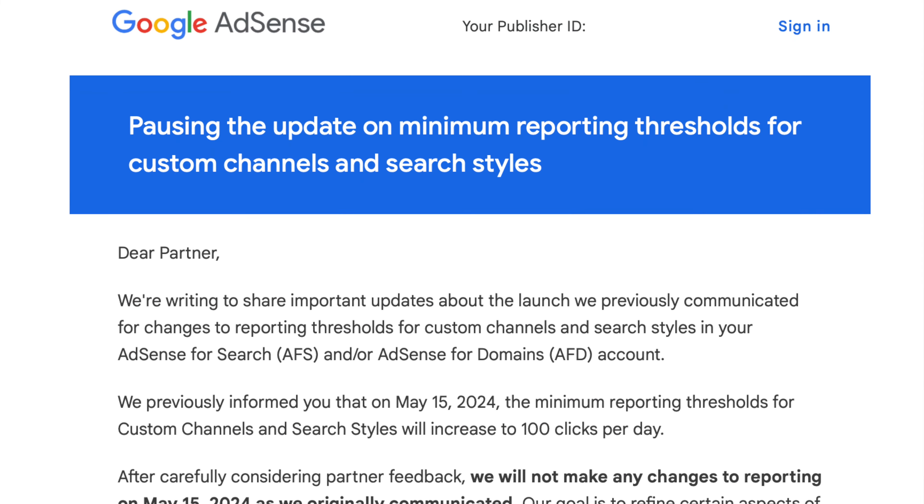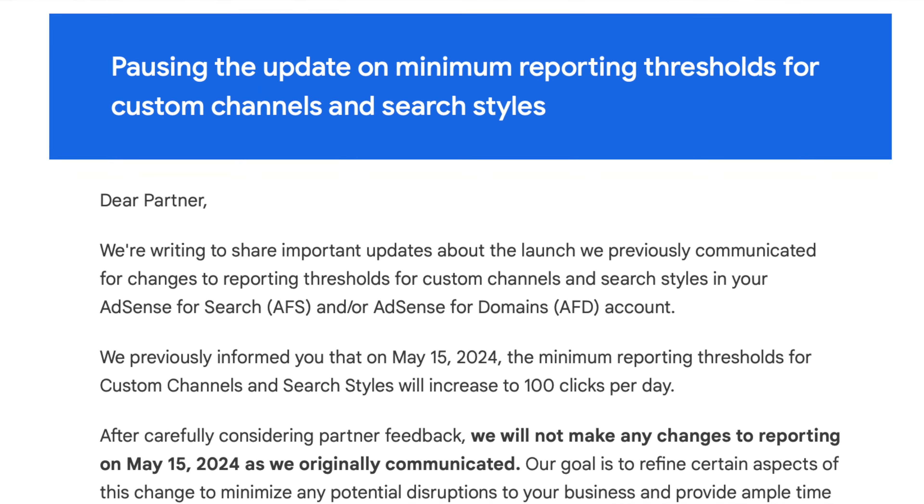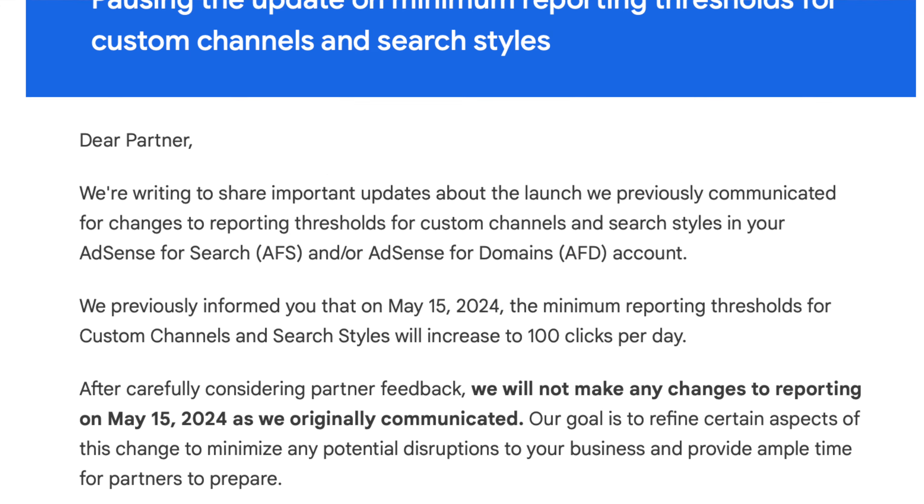Google AdSense will not be changing the minimum reporting threshold after all. Google had planned to change the minimum reporting threshold for Google AdSense publishers — specifically around custom channels and search dials — to 100 clicks per day as the minimum threshold starting May 15th. Google then said they're not going to do that anymore, and will reconsider and come back with a new plan.